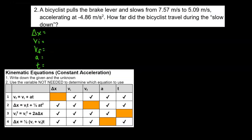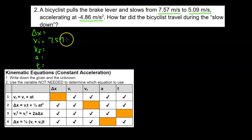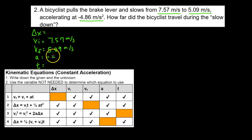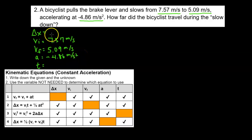Let's take a look at our second problem. A bicyclist pulls the brake lever and slows from 7.57 meters per second to 5.09 meters per second, accelerating at negative 4.86 meters per second squared. How far did the bicyclist travel during the slowdown? So the initial velocity is 7.57, final is 5.09, and acceleration is negative 4.86 meters per second squared.